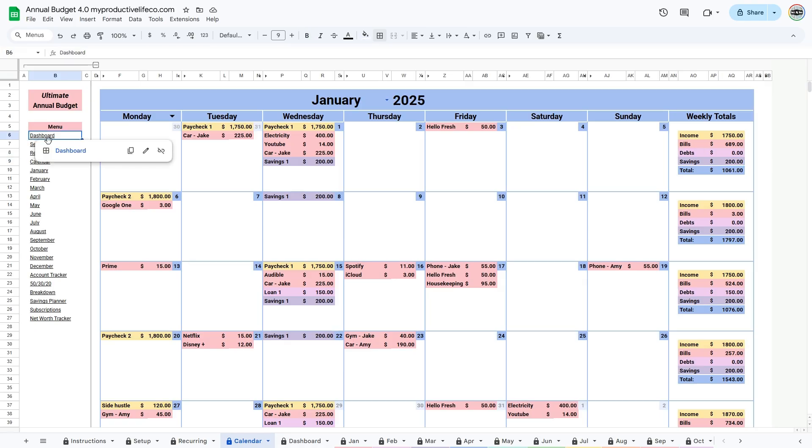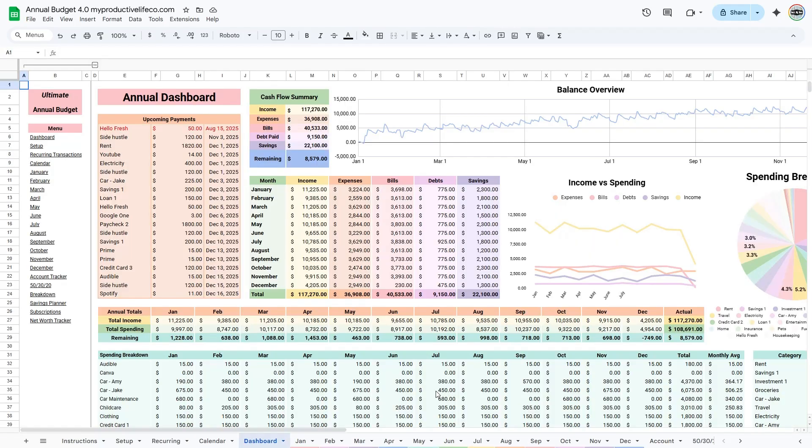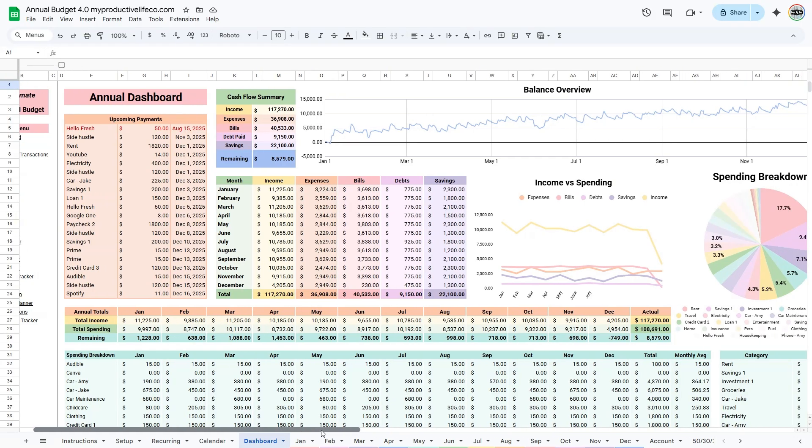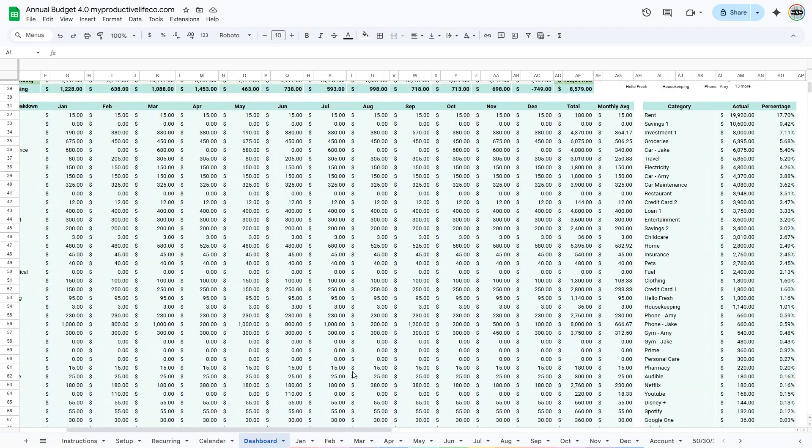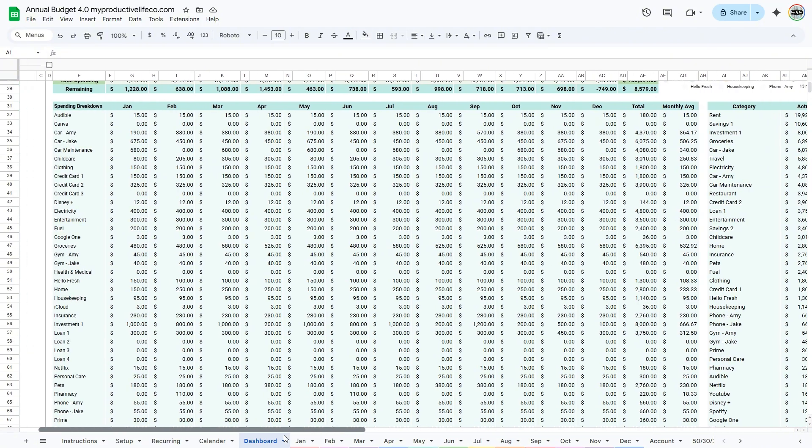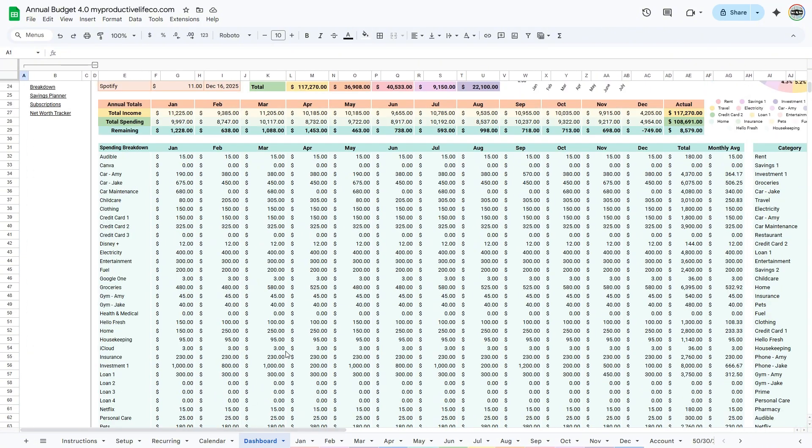The next tab is the Dashboard. You can come here anytime to get an overview of your entire year. All of your annual stats are displayed in one place, so you can quickly see the big picture of your finances.